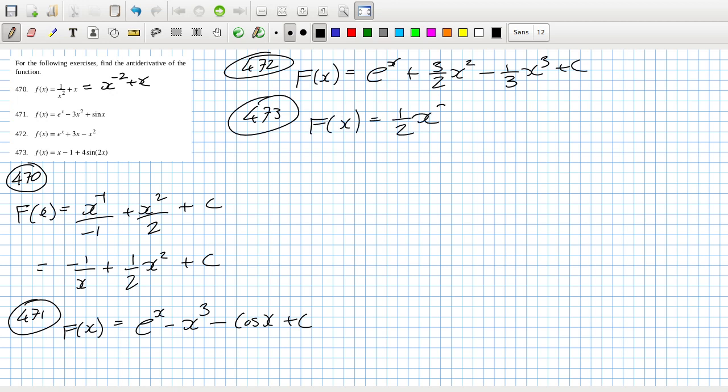This one would have to be minus 2 cos 2x, that would differentiate that, plus 4 sine 2x plus a constant. Okay, hopefully that's all correct.